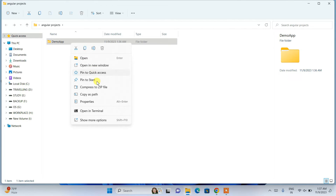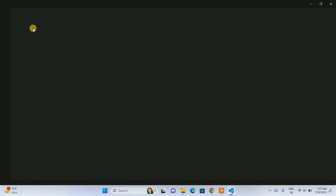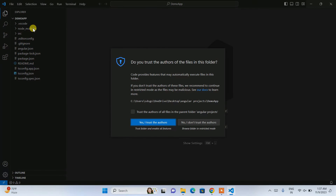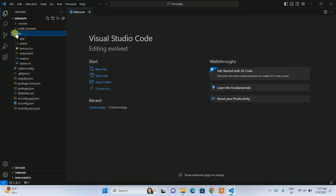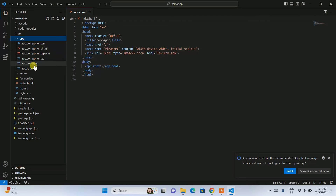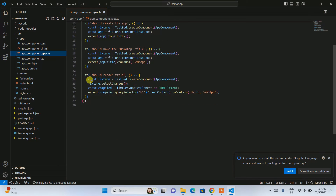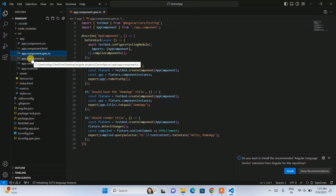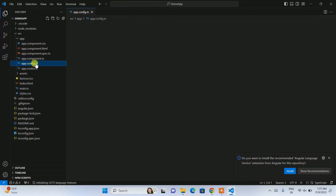Go back to the directory and open the project in Visual Studio Code by right-clicking and selecting 'Open with Code'. The entire project will open in Visual Studio Code. Trust the authors when prompted. Expanding the 'src' folder, you'll see 'index.html'. Expanding the 'app' folder, you'll see our main component — 'app.component.html' — along with a testing file and the component TypeScript file.